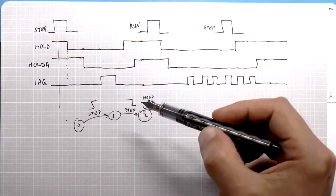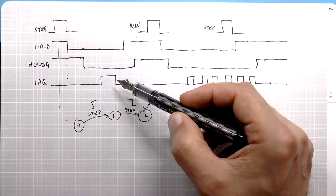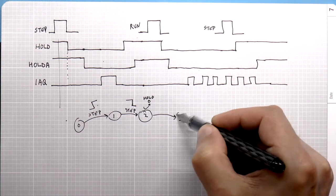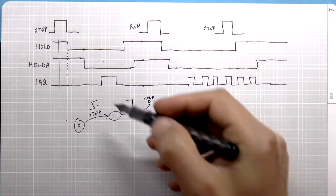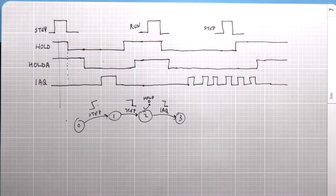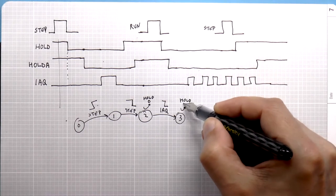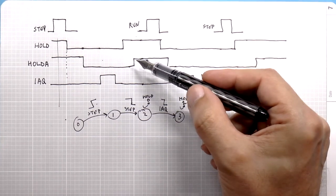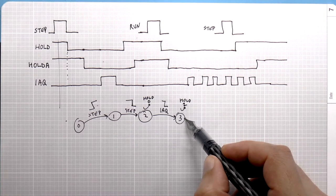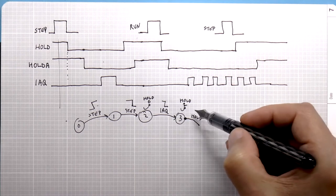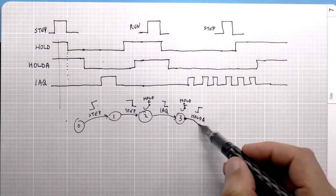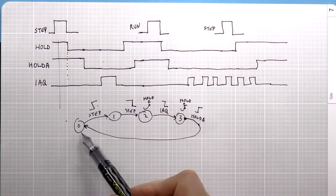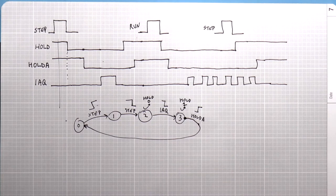Okay, so at that point, hold acknowledge goes low, but we don't care because we want to know when the next instruction starts getting executed. So what we're going to do is we're just going to wait for IAQ to go either high or low. In this case, we're just going to let it wait until it goes low. And at that point, we want to set hold equal to one. And when hold equals to one, what we want to do is simply wait until that hold is acknowledged. So hold goes, sorry, hold acknowledge goes high. Okay, and then we go back to the beginning because now we're back in the state where the processor is stopped and we're waiting for either step or run to be hit. Great.